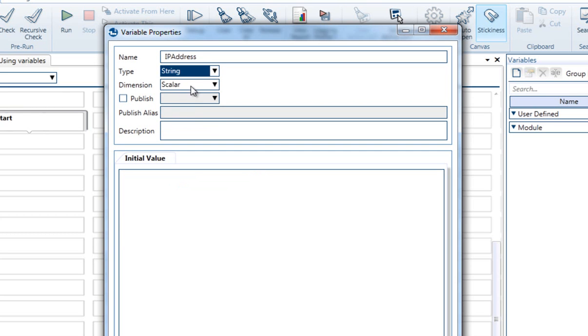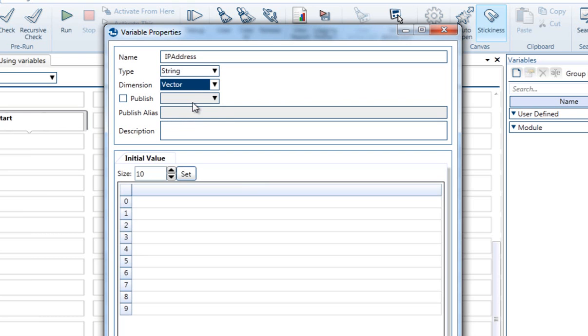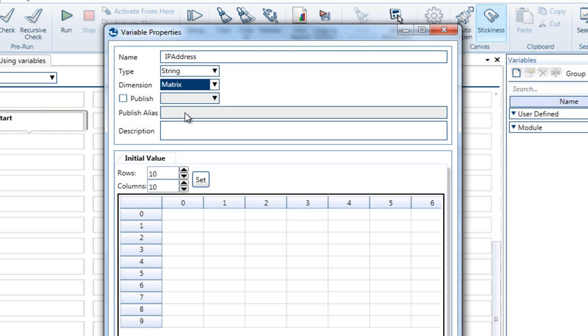Once you select the type, you can set the dimension. The dimension could be either a scalar, and in this case it will hold only one value, for instance an IP Address. It could be a vector, and it could then hold a list of values, or it could be a matrix, and it could then hold a table of values, for instance input data from an Excel sheet.